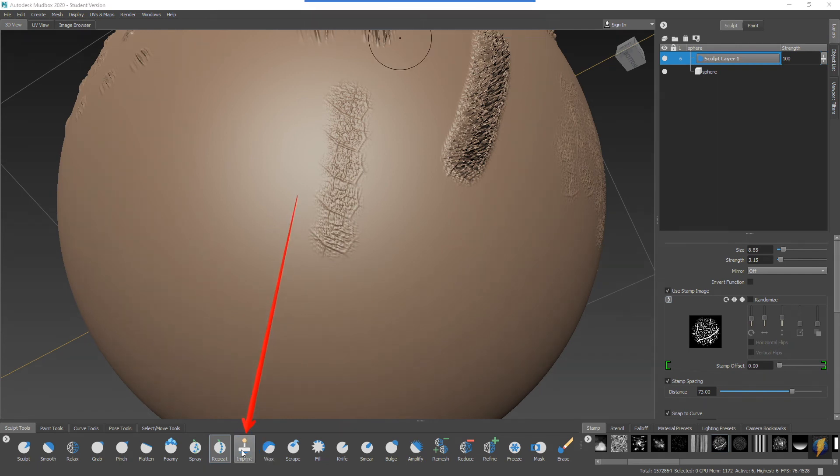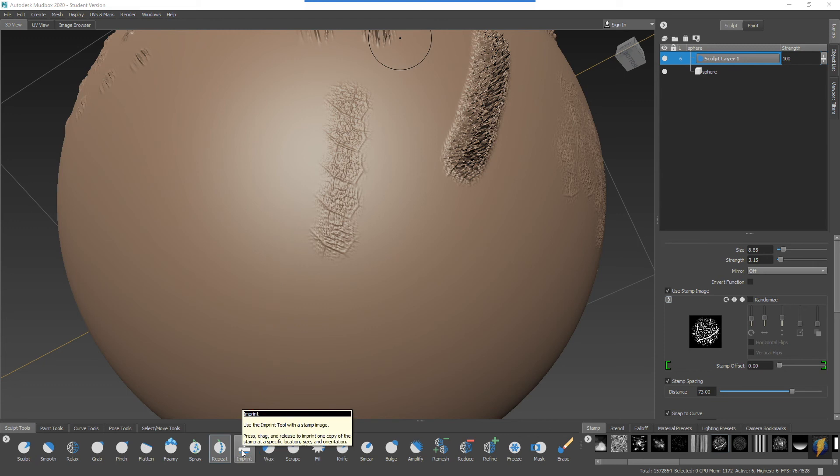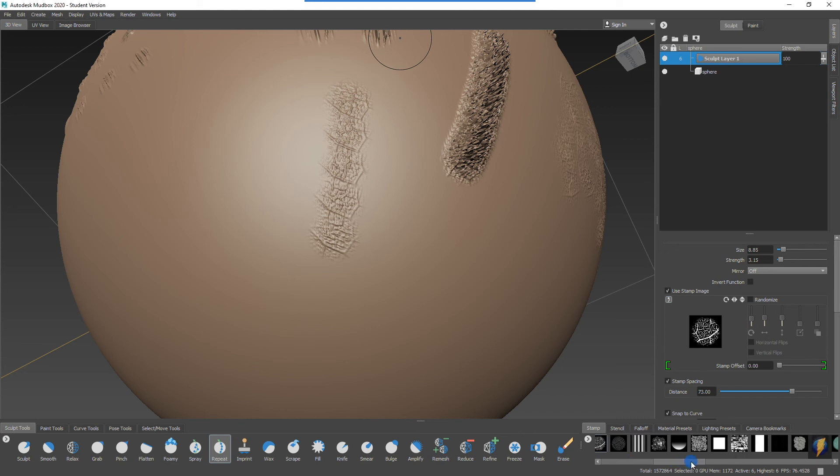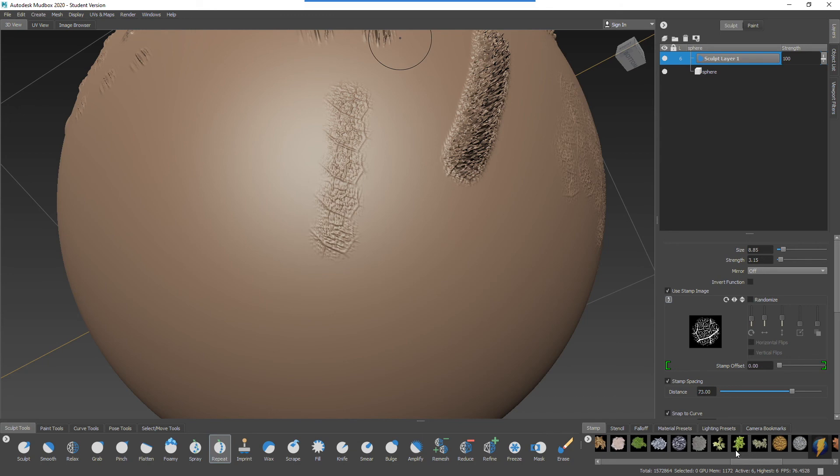And then finally, the imprint tool here. The imprint tool, it says, will stamp the image. Press, drag, and release to imprint one copy of the stamp at a specific location, size, and orientation. I find this one very very useful if I want things to remain, if I want these stamps to really pop out and for you to really see the detail in them. Let's pick one that would work well for this. We'll pick the leaf pattern here.